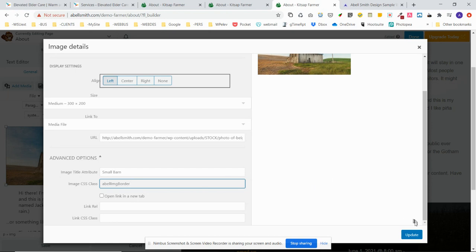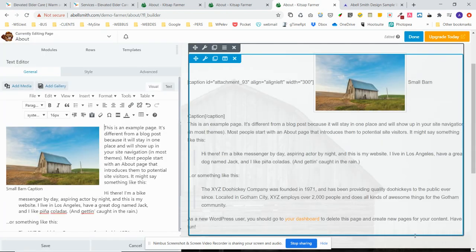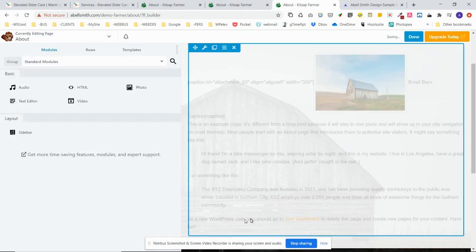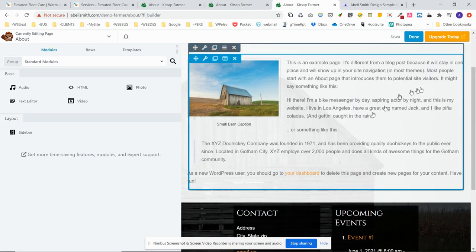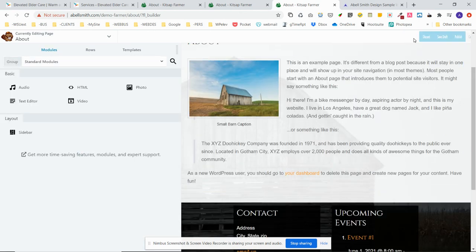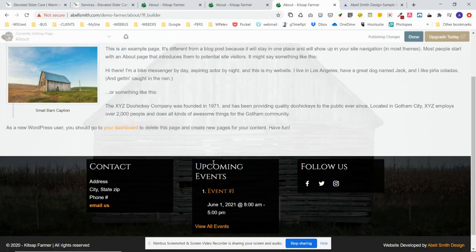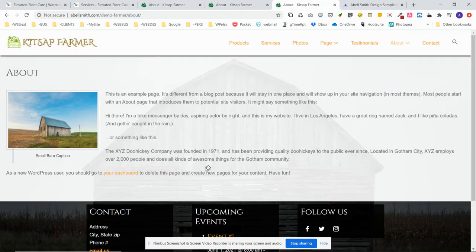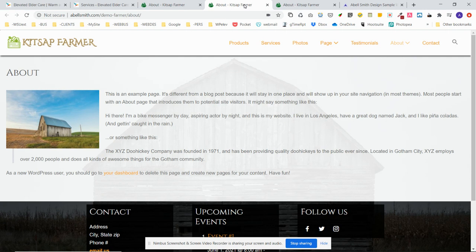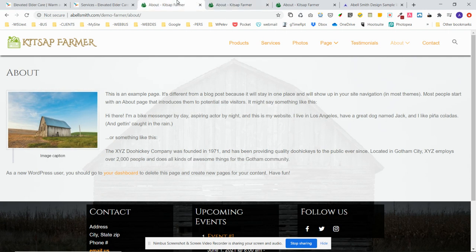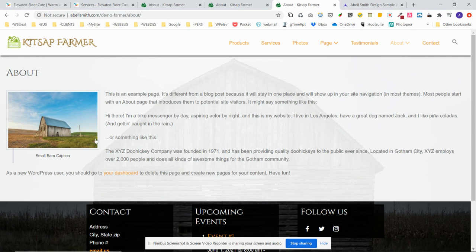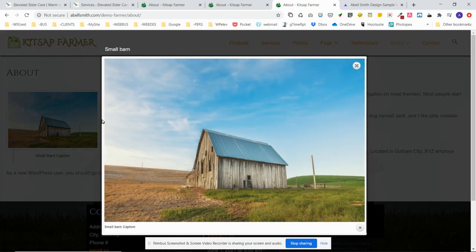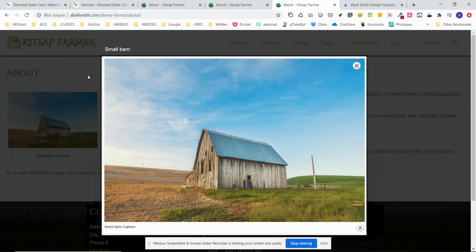I'm going to click Update, and in Beaver Builder I'm going to click Save, Done, Publish. So now you can see the image functions exactly like it did on the original page. There you get a caption, you get a border, you click it, and it opens in a lightbox effect.